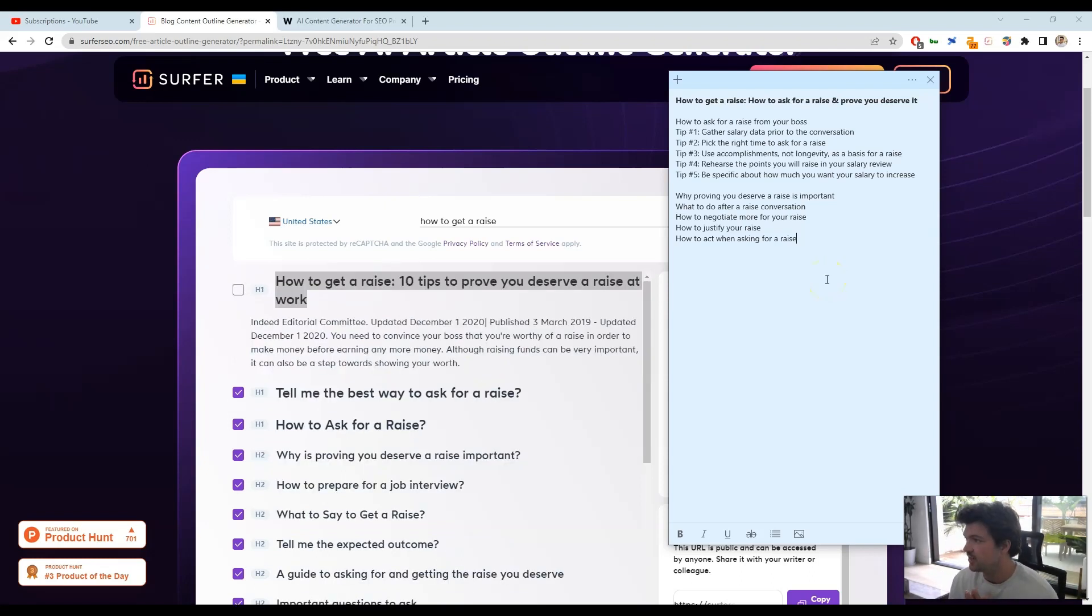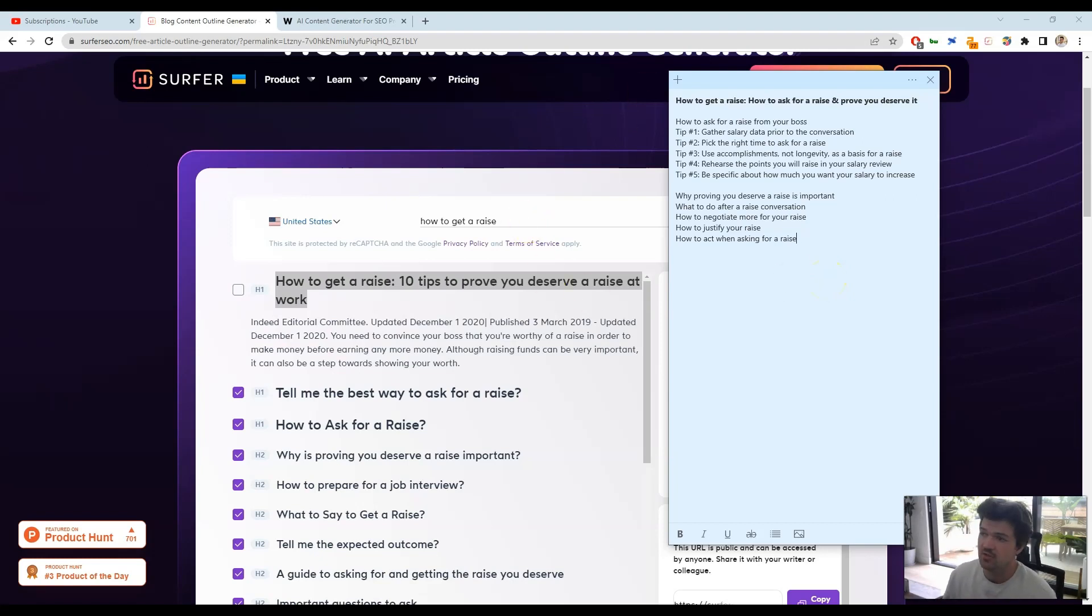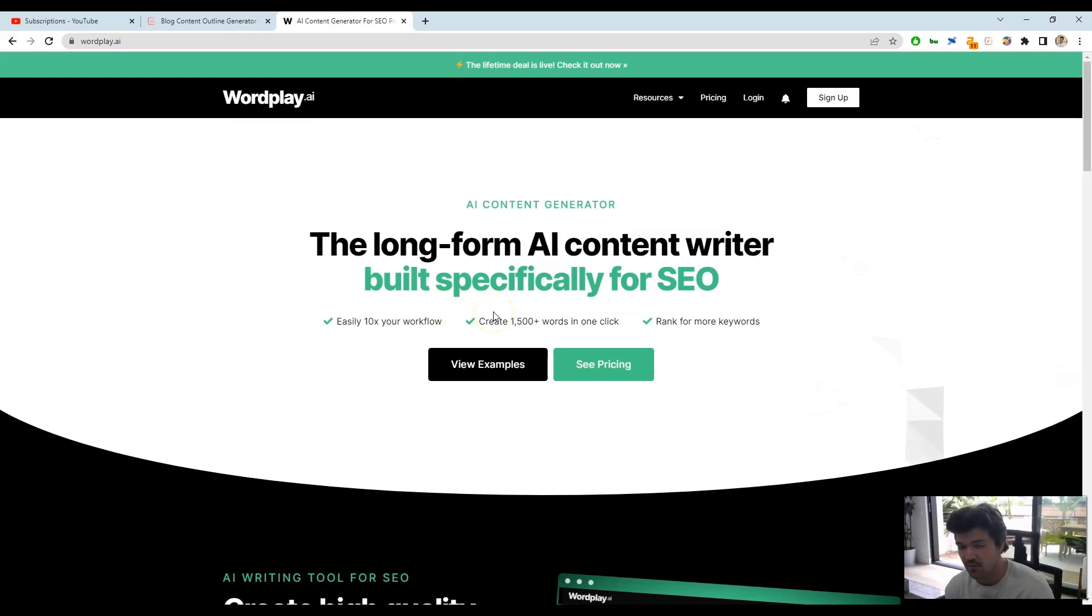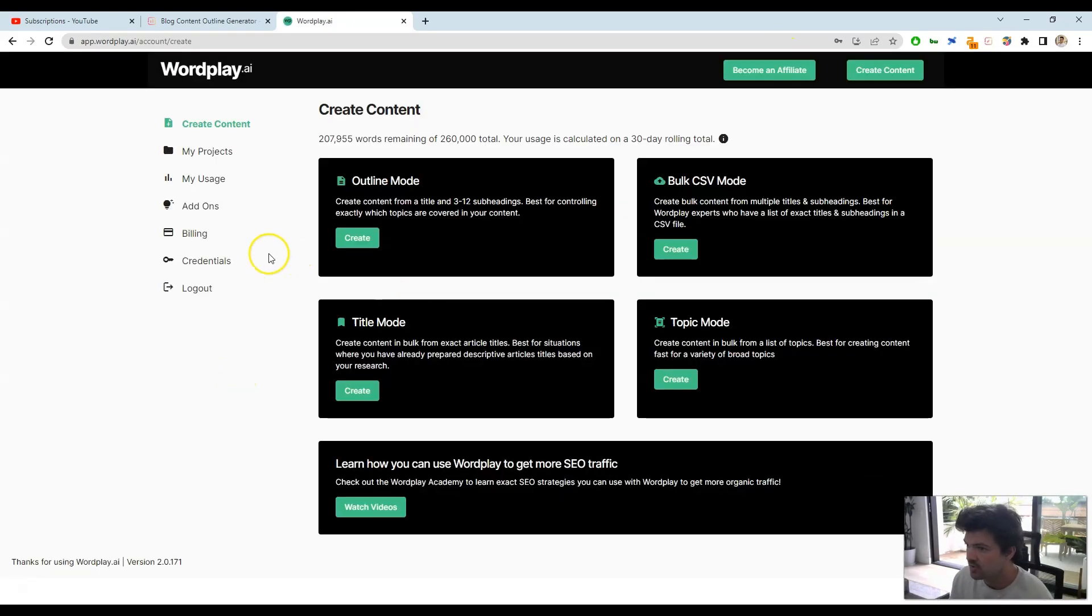All right, so now that we have this outline ready to go, what we can do is write this ourselves, or we can use an AI tool like Wordplay to write the content for us in like 15 seconds and use that as a draft or a starting point. All right, so let me show you how this works.